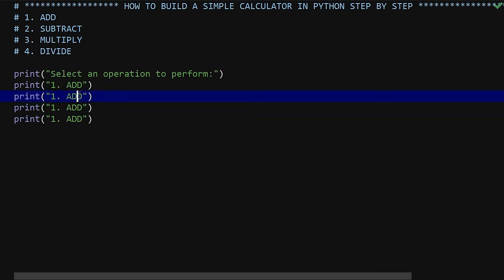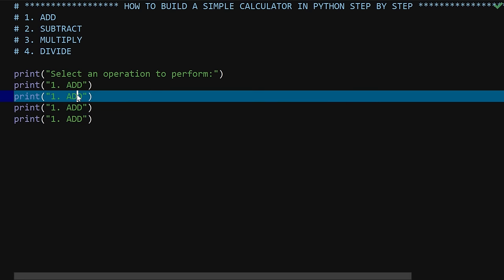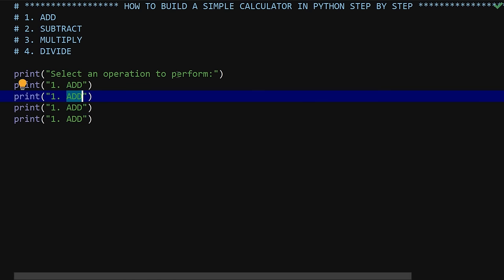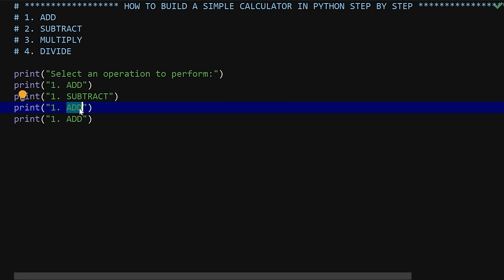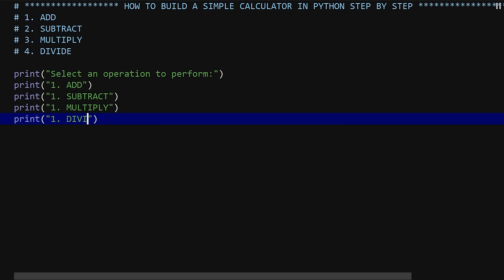This is a simple calculator, but the same principle will be used to build a more complex one. In subsequent lessons we'll develop something more complex and gradually build something we may distribute online that people will actually use to solve problems. The last option to add to the menu is divide.